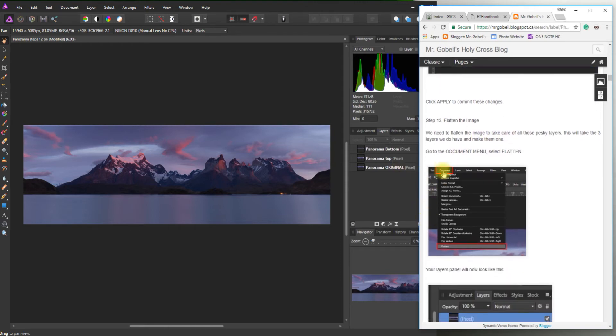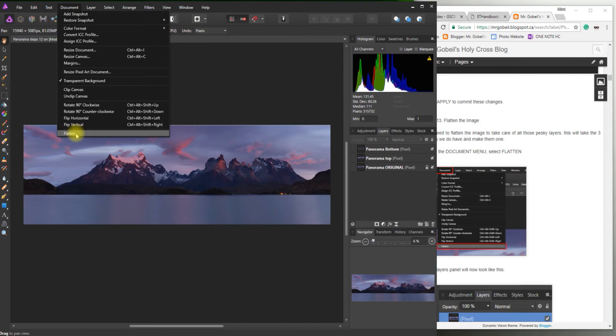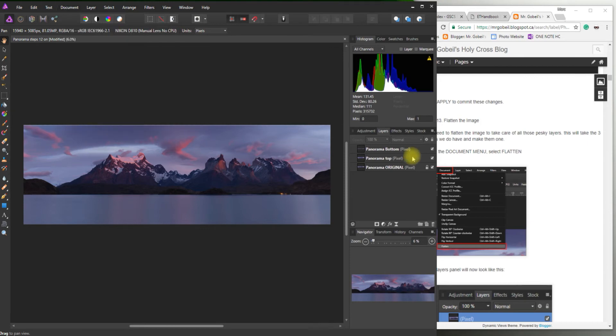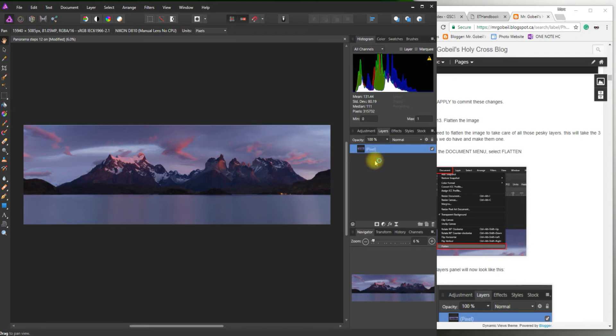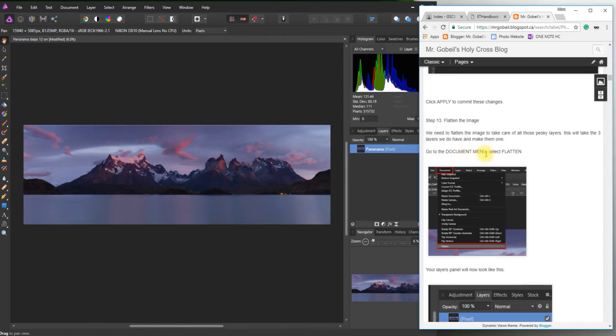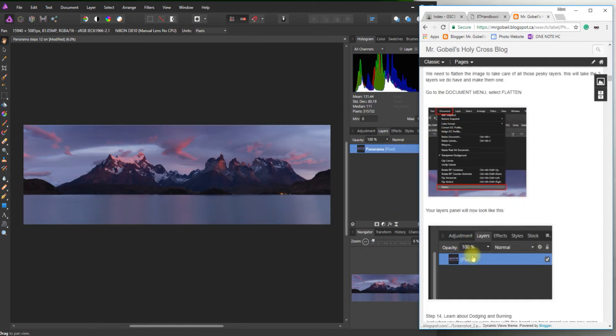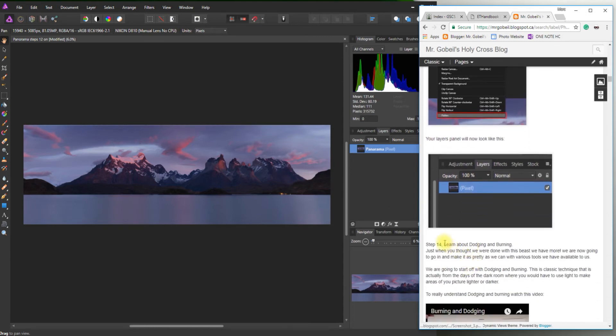So to do that go to documents and then flatten. So we'll see documents, documents flatten. And you should see these turn into one layer. Let me just take a minute. Perfect. There we go. It automatically calls it pixel. I'll just call it panorama.